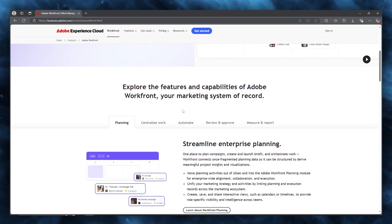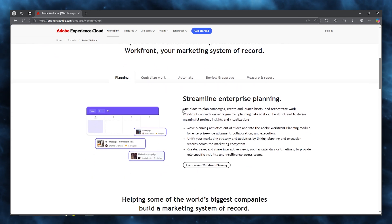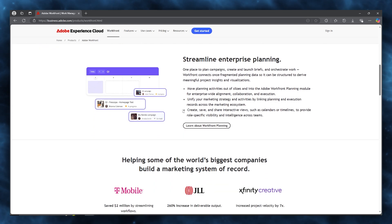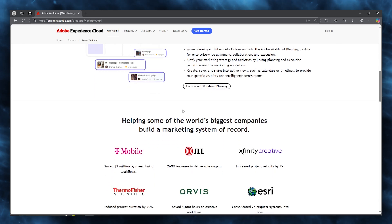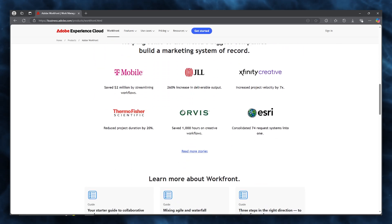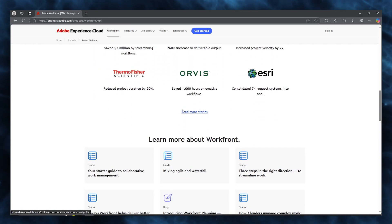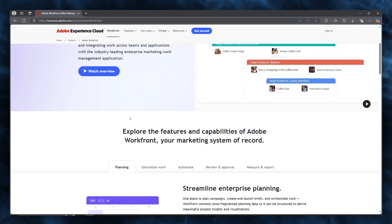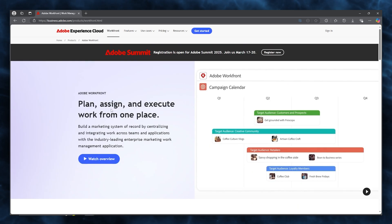It addresses common pain points such as disorganized workflow, scattered document management, and challenges in maintaining project portfolio visibility, where you can get standout features which include customizable dashboards, real-time collaboration capabilities, and advanced reporting functions.